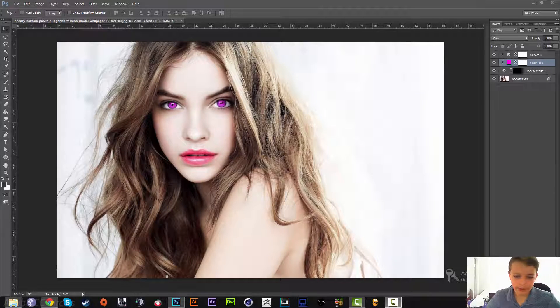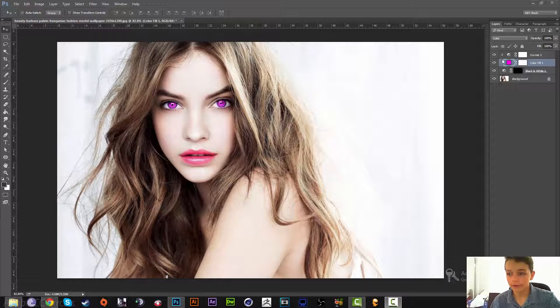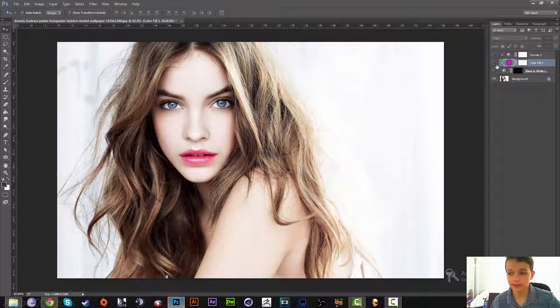Welcome to Ace Designs 107. Today's tutorial is going to show you how you can change eye color on your photo and make some really cool easy edits within a couple of minutes. I'll see you guys in the tutorial.